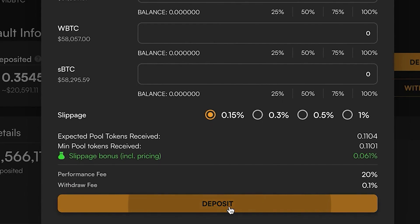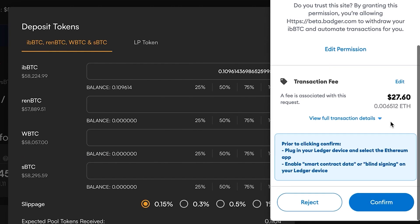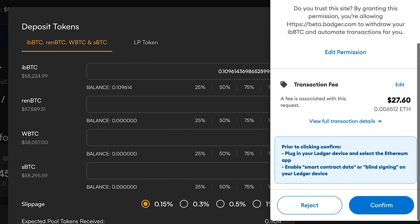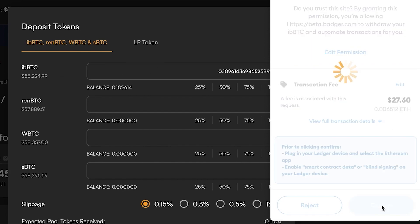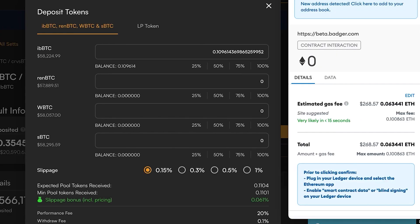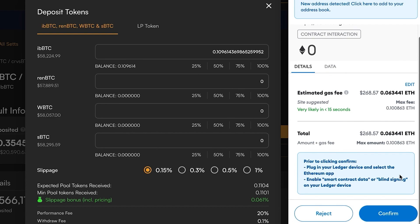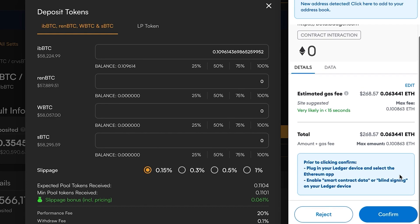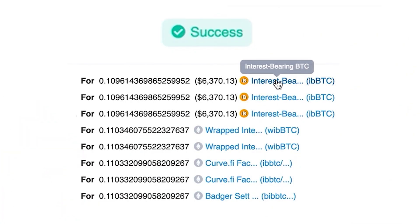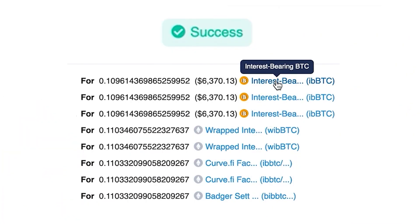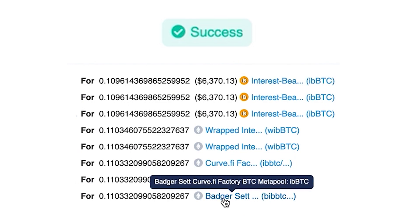Since this is the first time I've interacted with this app, it's going to ask me for a confirmation, and then finally once that approval goes through, a second transaction will come up to deposit into the vault. Okay, that transaction has succeeded. So you can see that I've gone from ibbTC into shares of this Badger set vault, and that's going to be earning me the boosted Badger rewards on top of the curve LP fees and the CVX CRV and vote lock CVX.